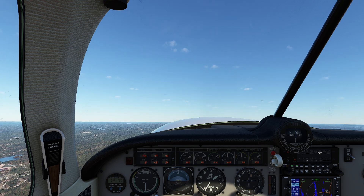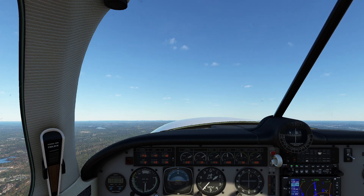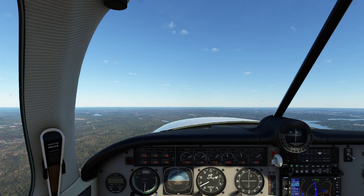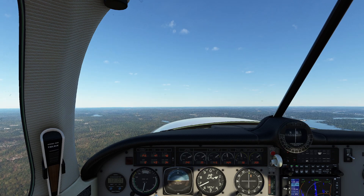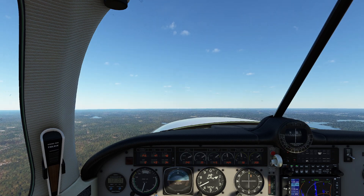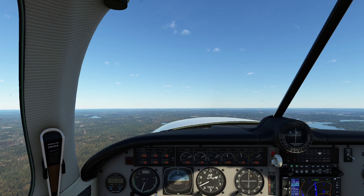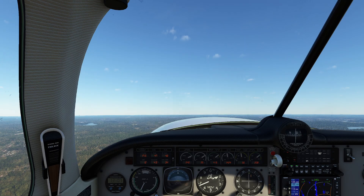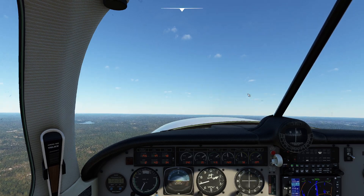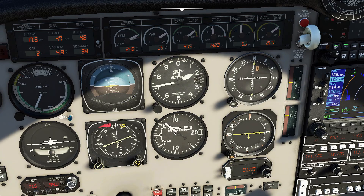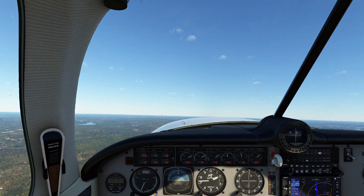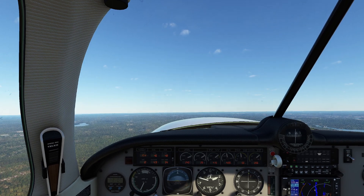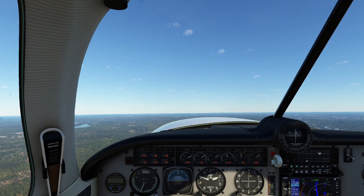We're going to continue our climb and transition to a cruise climb. In this particular aircraft, a cruise climb is going to be 120 knots, so I just let the nose come down and build up that speed. Because I've reduced both RPM and manifold pressure, our cruise climb is going to be a very gentle climb. You can actually see I'm getting about 600 feet per minute, which is pretty good. It's a pretty cold day today, so maybe that has something to do with it.